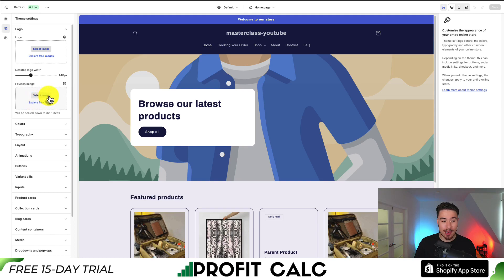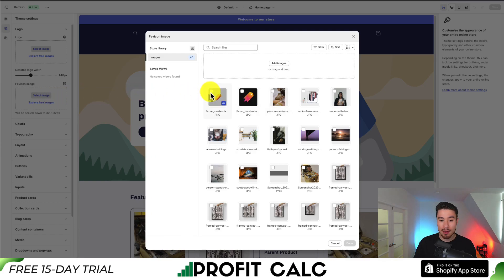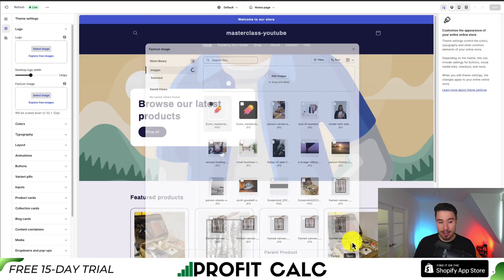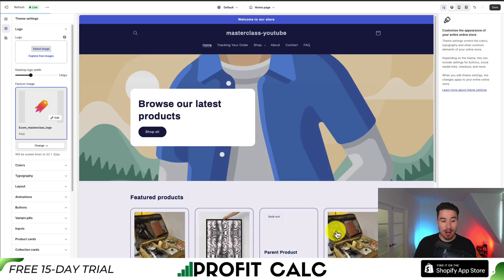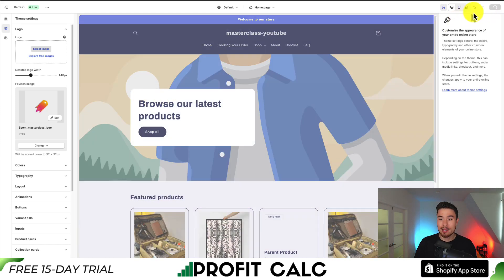To change this, just hit Select Image. You can select from your existing image library or add a new image. I'm going to select an existing one, click Done below that, and that should update my favicon. Now to save this to my store, go to the top right-hand side and hit Save.